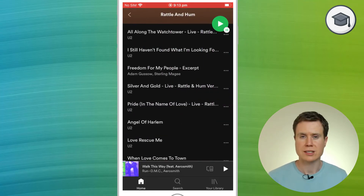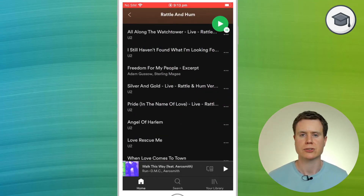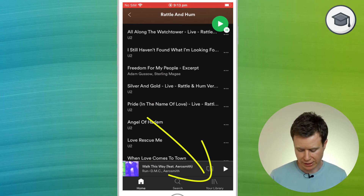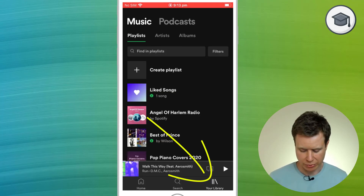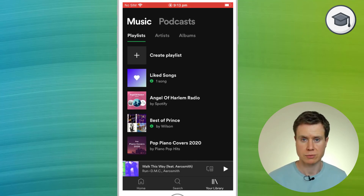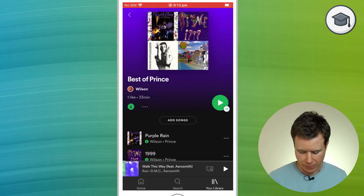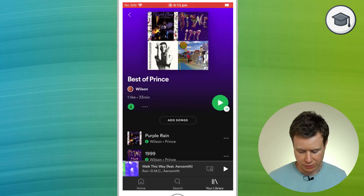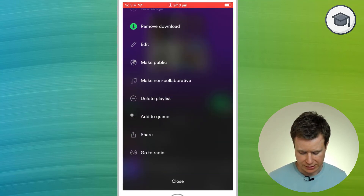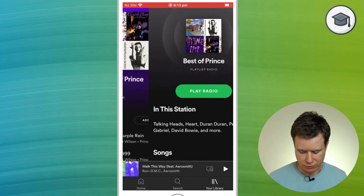You can do a similar thing with your own playlist — you can create a radio station from an existing playlist. To do that, go into your library, find a playlist (I'll choose Best of Prince), and again just click on the three dots underneath the title of the playlist, scroll down, and select go to radio.